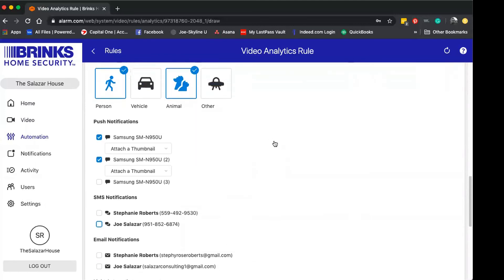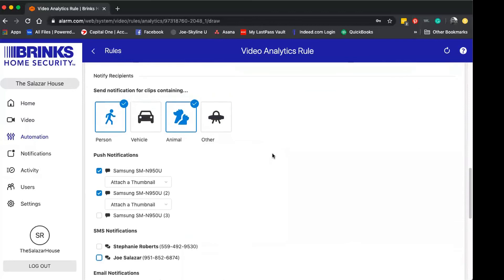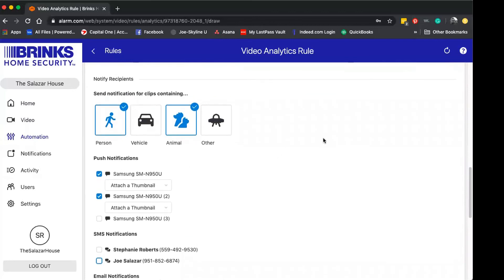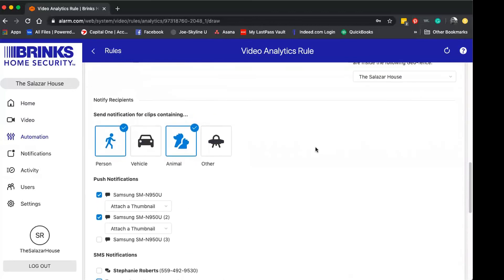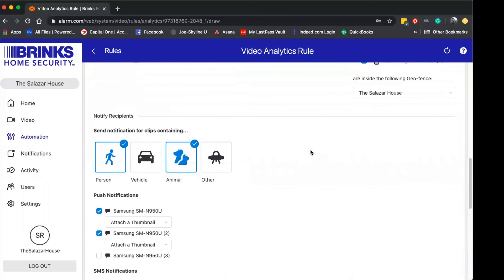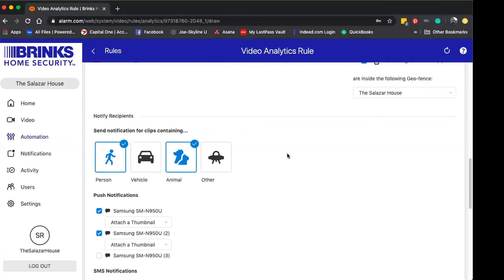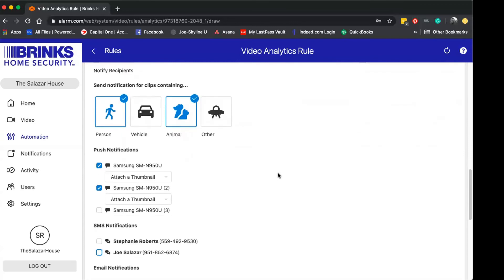What I like to do is leave the push notifications set here. The reason being is with Alarm.com, when you get a push notification with the thumbnail of a clip, you can actually open that notification and it'll take you directly into the app and show you where that saved clip is. It's a neat feature with great functionality and it limits the space it takes up on your phone through text message or through email.